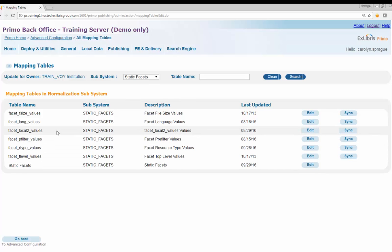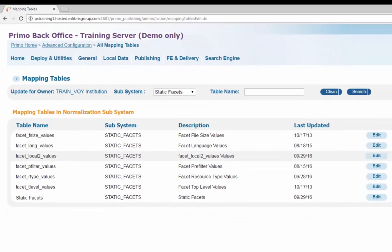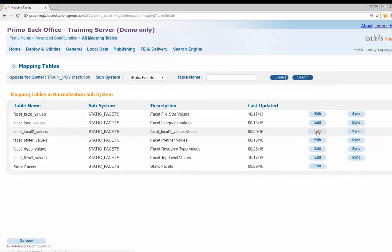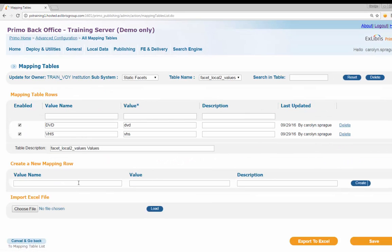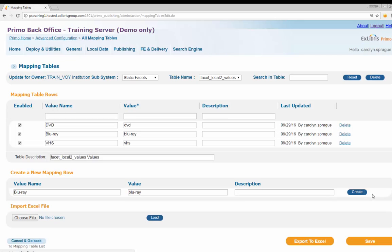A new static facet mapping table called Facet Underscore Local 2 Underscore Values now appears in the list. Click Edit to open the new mapping table. Add value name and values to the table as shown in this example. Click Save to return to the list of static facet mapping tables.